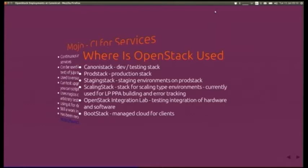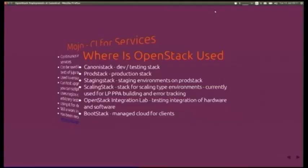They have multiple different places where they use OpenStack. Canonistack is a development and testing stack that everyone inside the company uses to get a feel for how things work. ProdStack is where applications are actually deployed. StagingStack is just ProdStack with a different tenant, so there's no difference between dev, staging, and production — if it works in staging, it'll work in production. ScalingStack has recently taken the Launchpad PPA, giving a huge increase in speed for building packages.